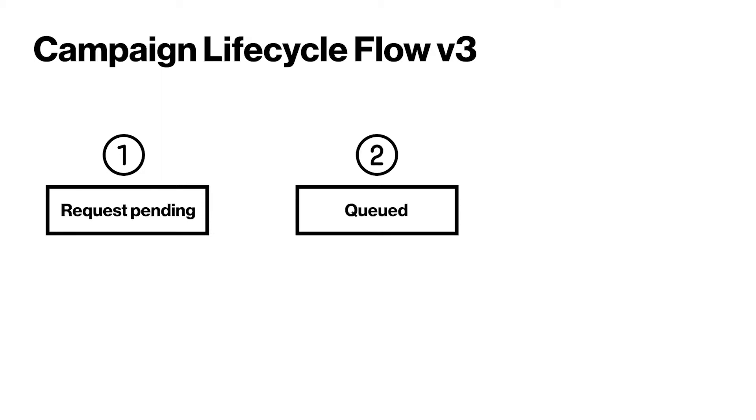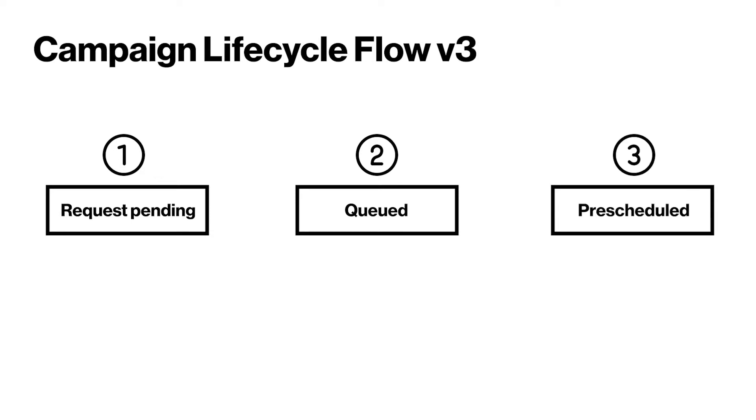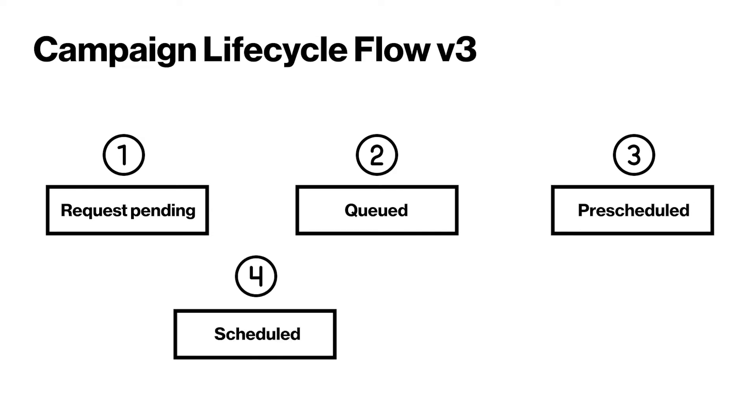The system will then perform network checks on the devices. Once the network checks are complete, the campaign moves to a pre-scheduled status. ThingSpace will then create sub-campaigns if necessary.